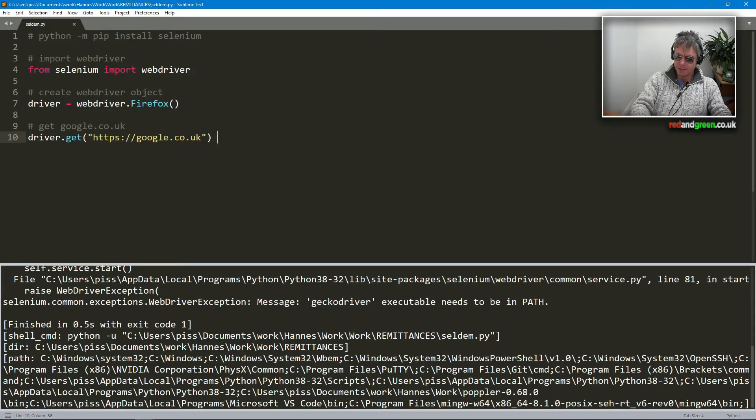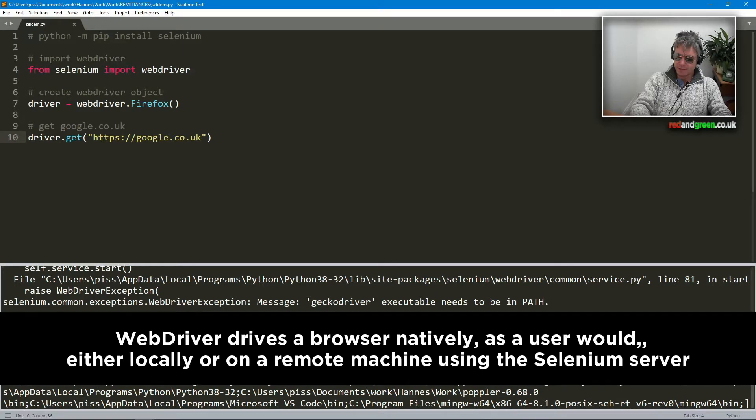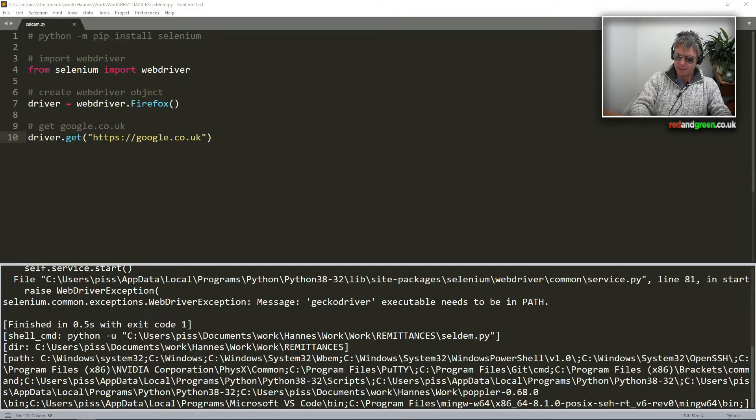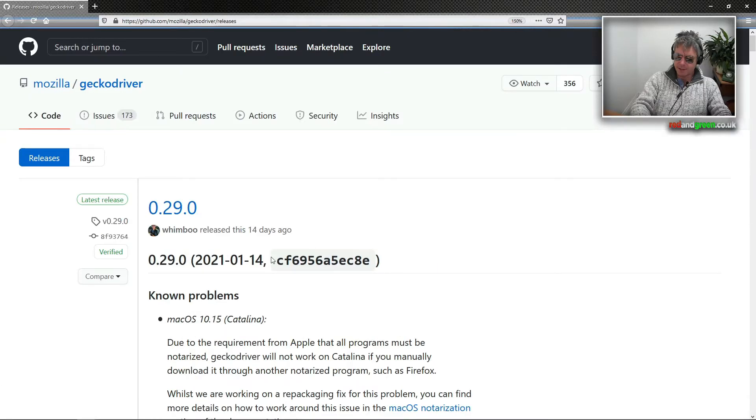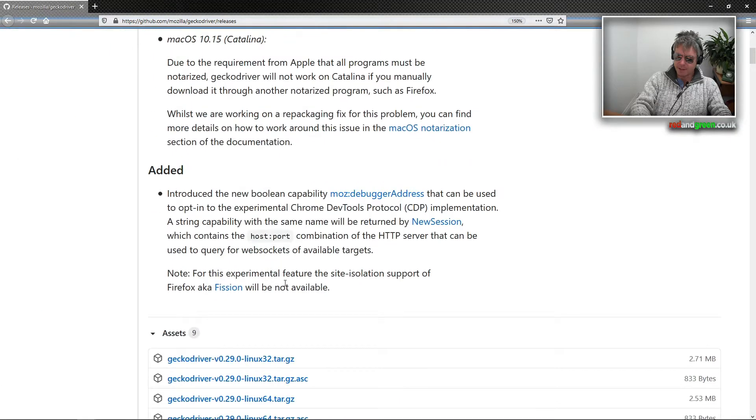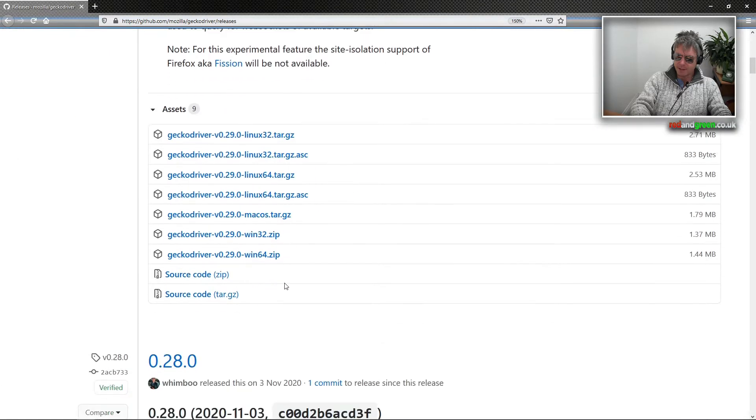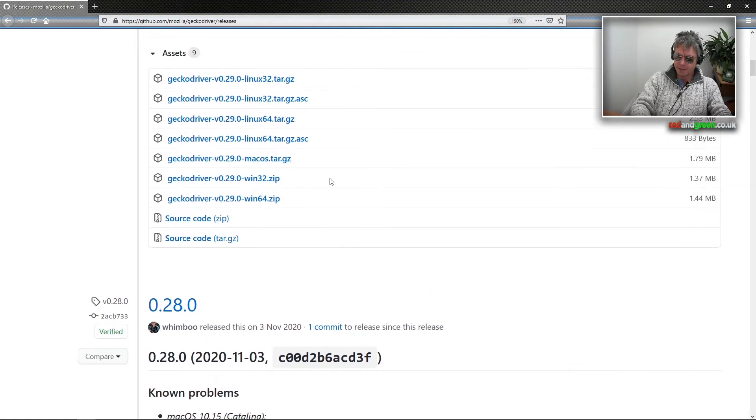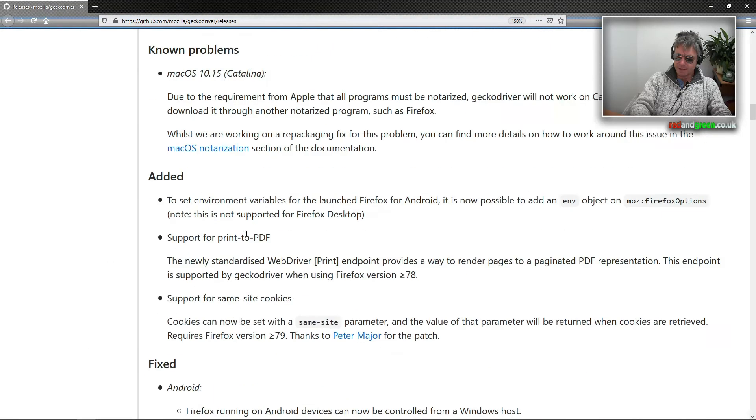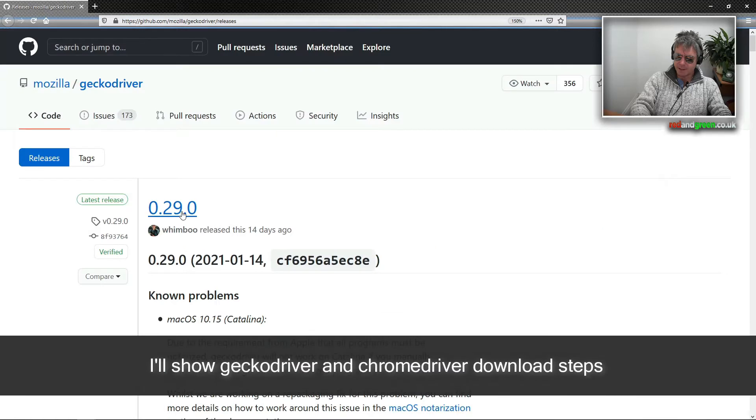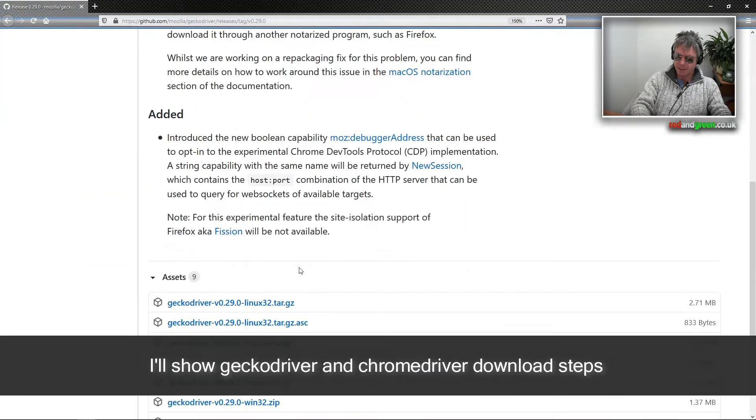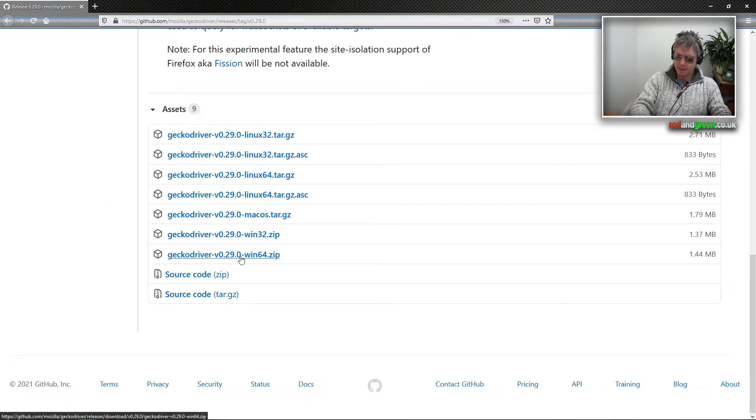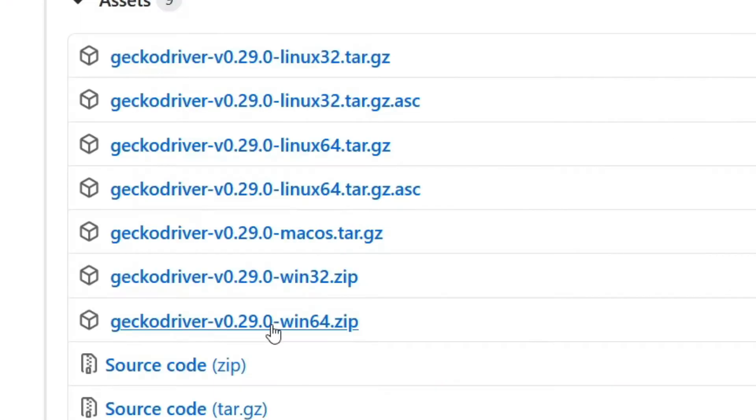So we've done the Selenium install. Let's just do the Gecko Driver. So I think we're going to be looking at Chrome. So what is Gecko Driver, I hear you all ask? Probably not if you've ever come across Selenium before, but I just thought I'd cover everything here. So let's download version 0.29.